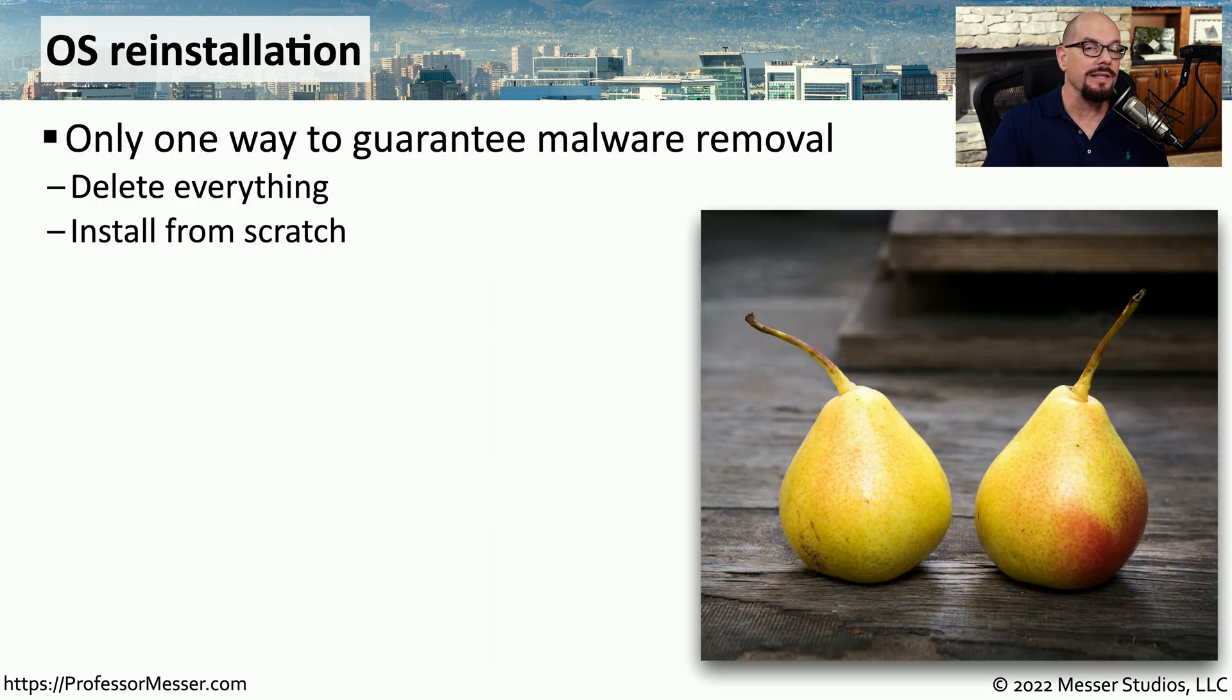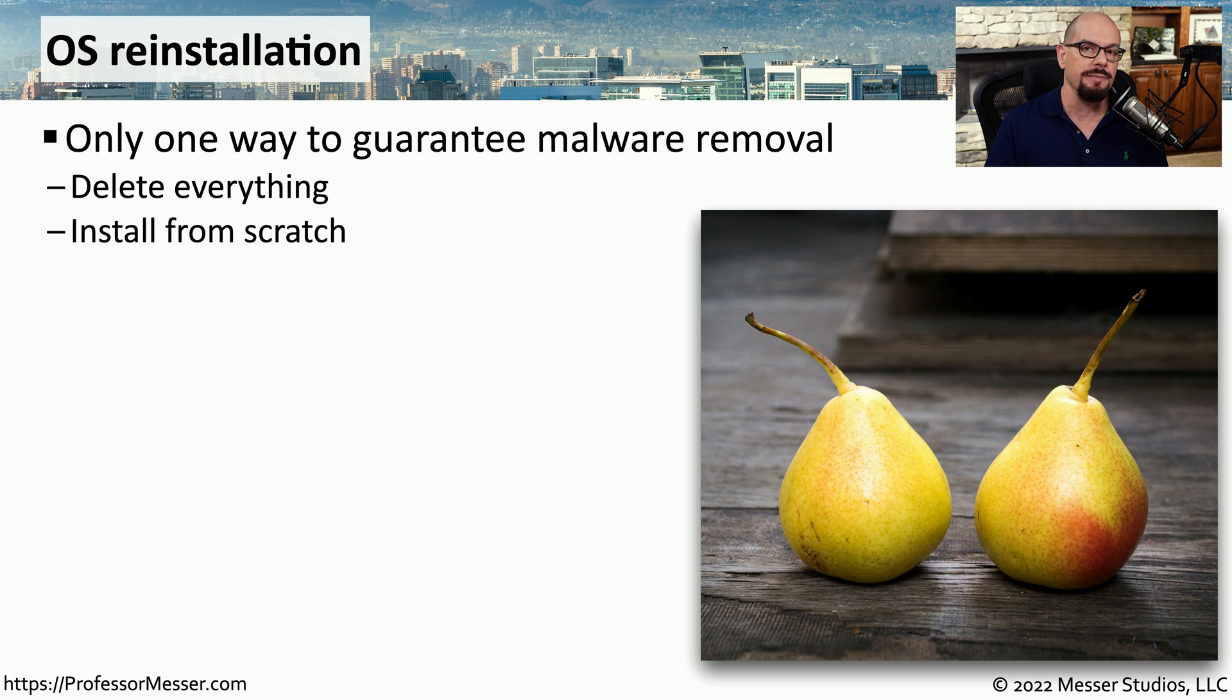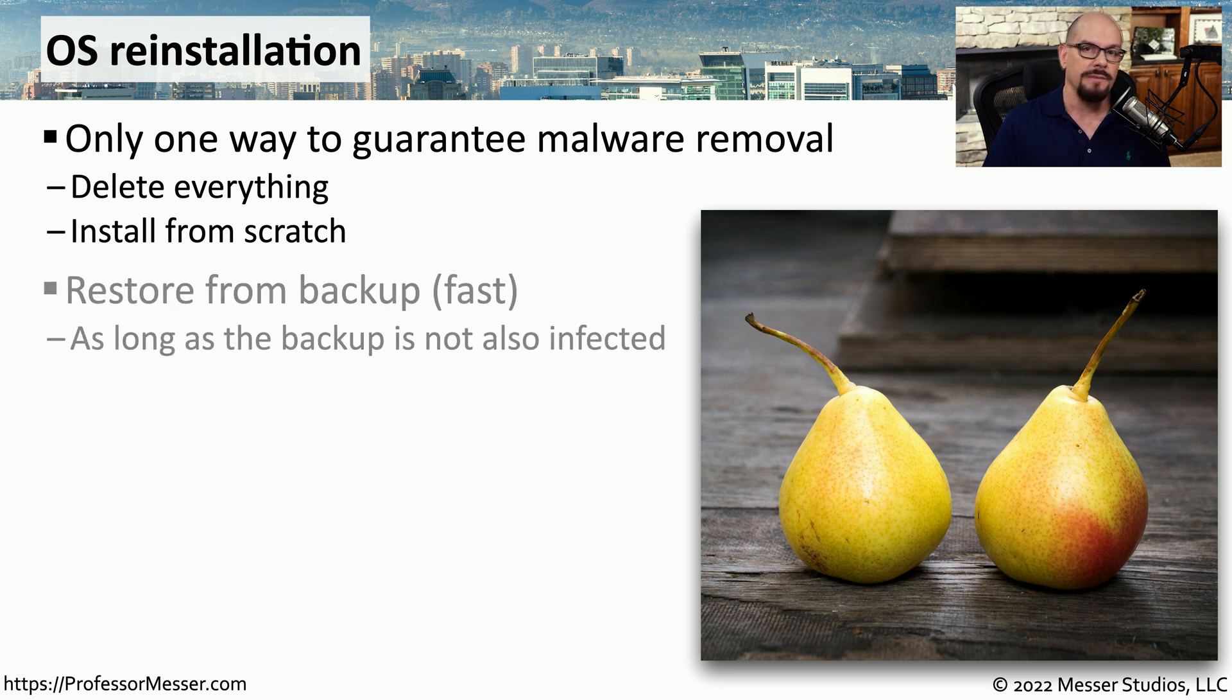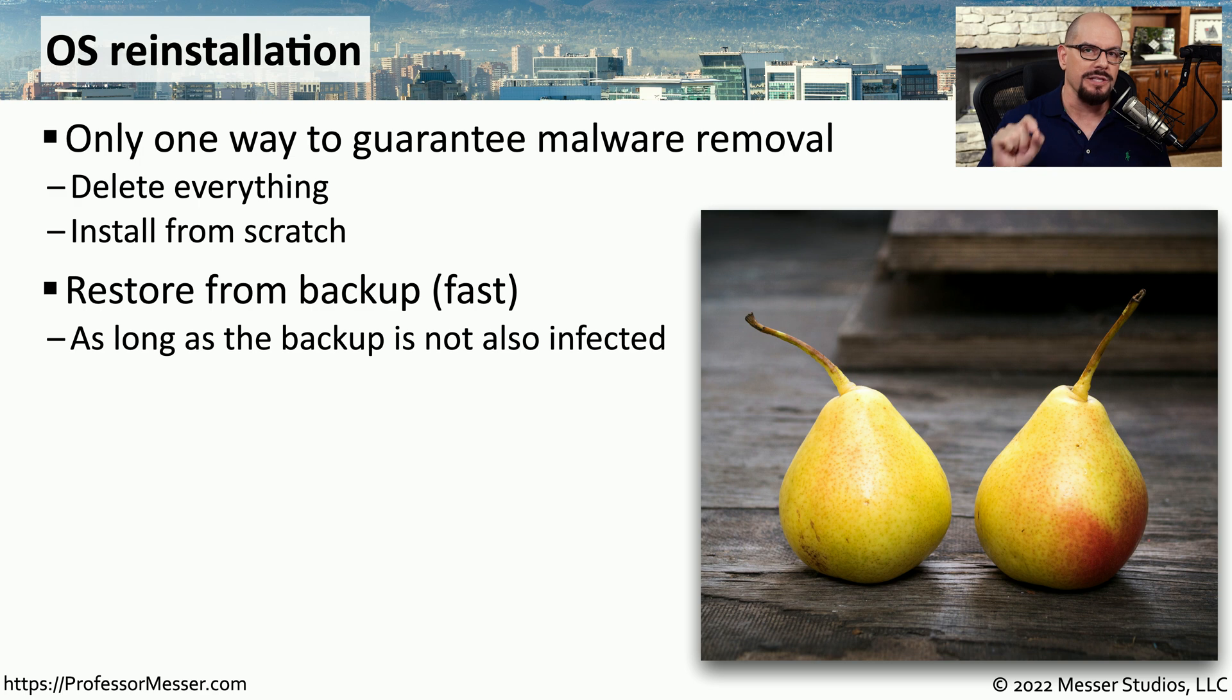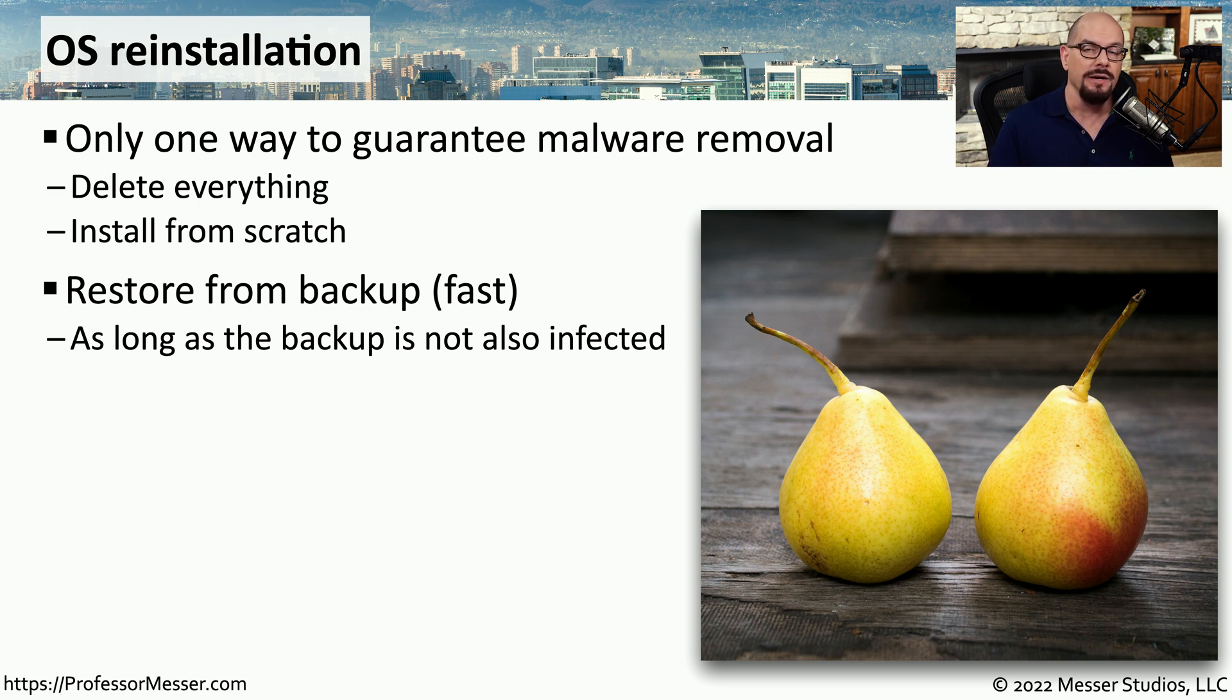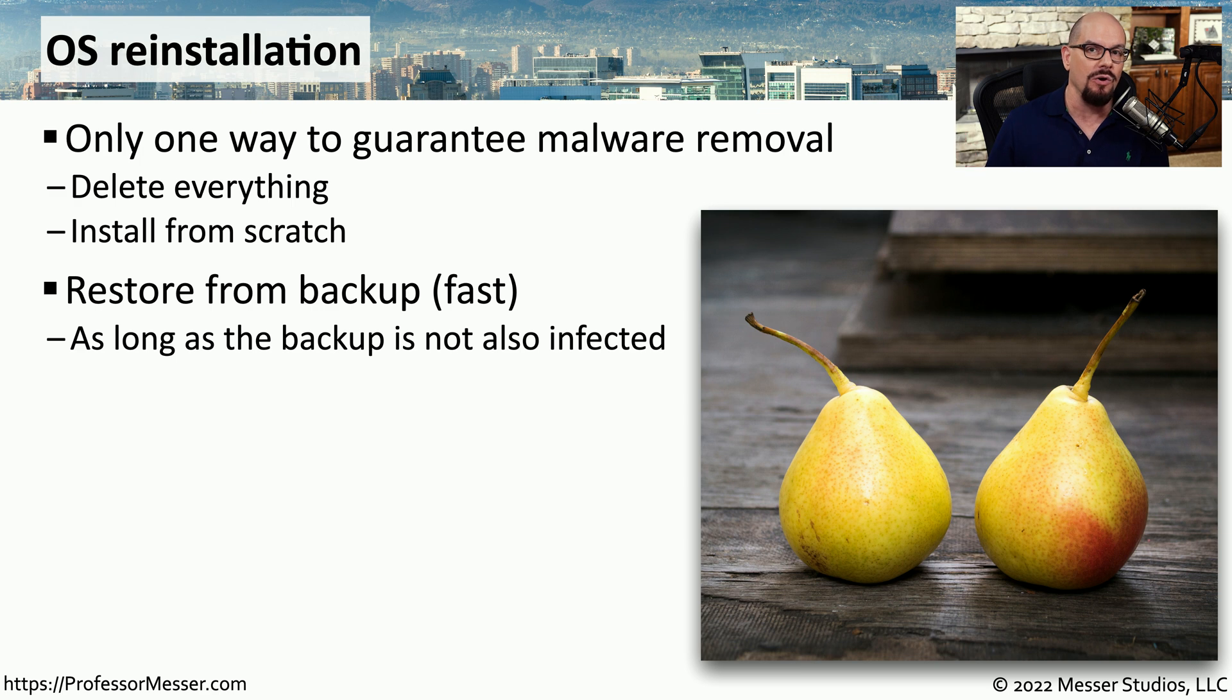Ultimately, there's only one way to guarantee that you've removed malware from a system. That's to delete everything on the system and install a fresh version of the operating system or install from a known good backup. It's that known good part that is the important part of the backup. You don't want to restore a version of the operating system that may have already been infected with malware. So make sure that your backup is one that is not already infected.